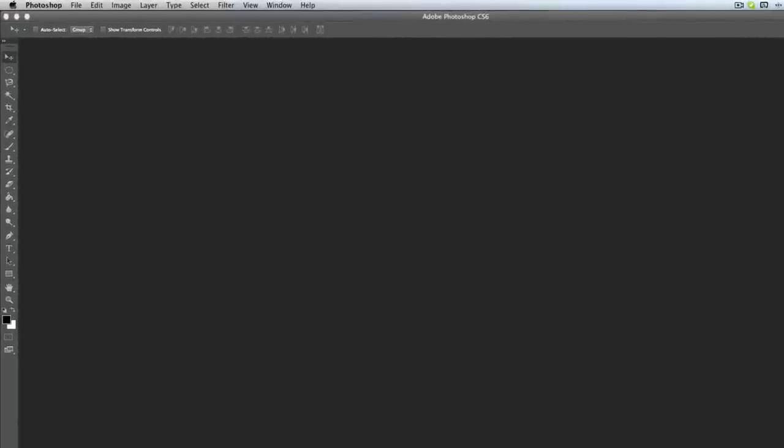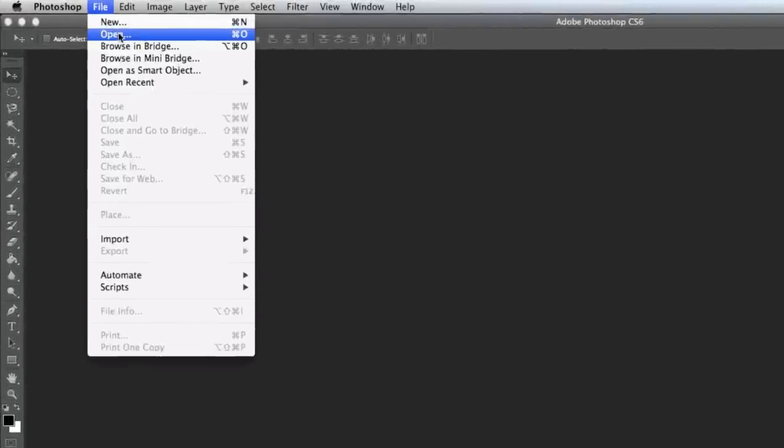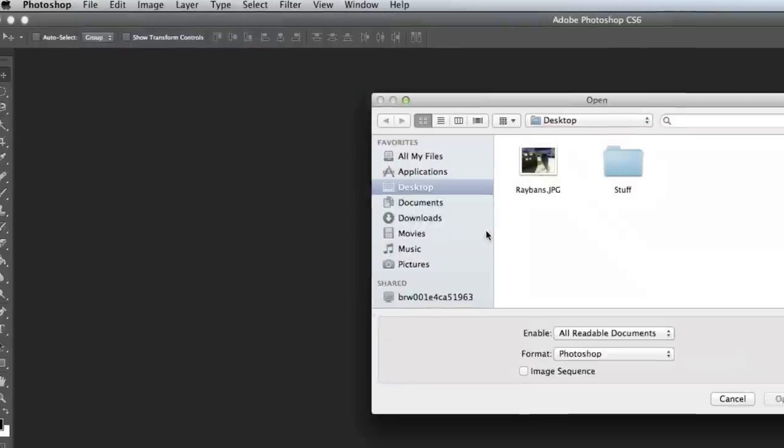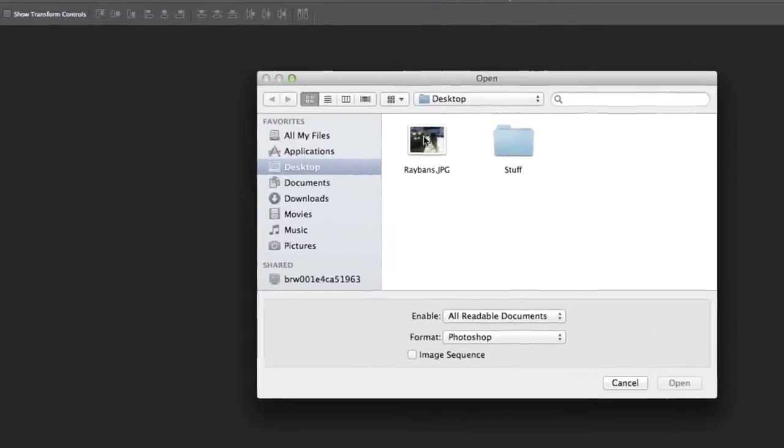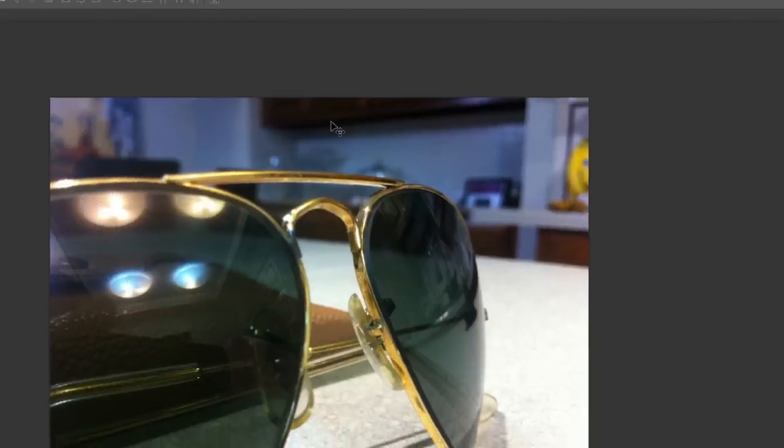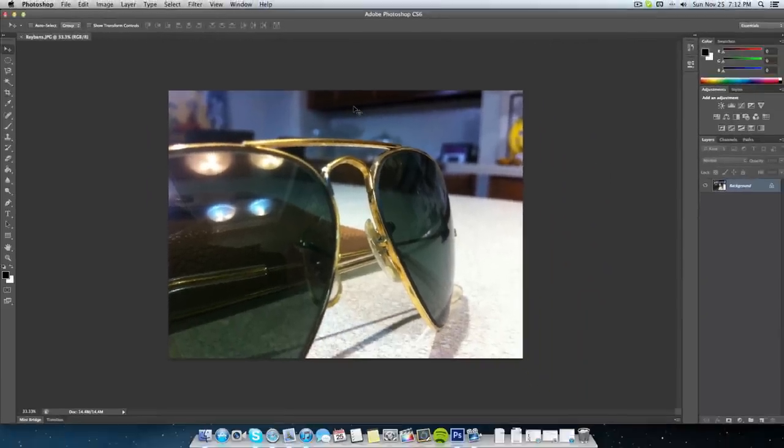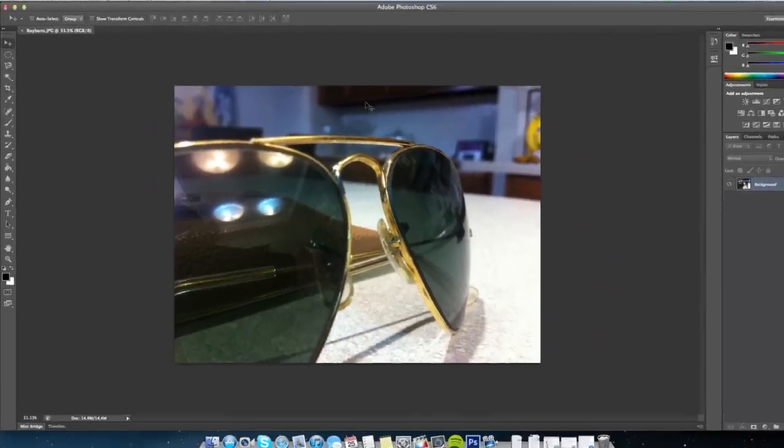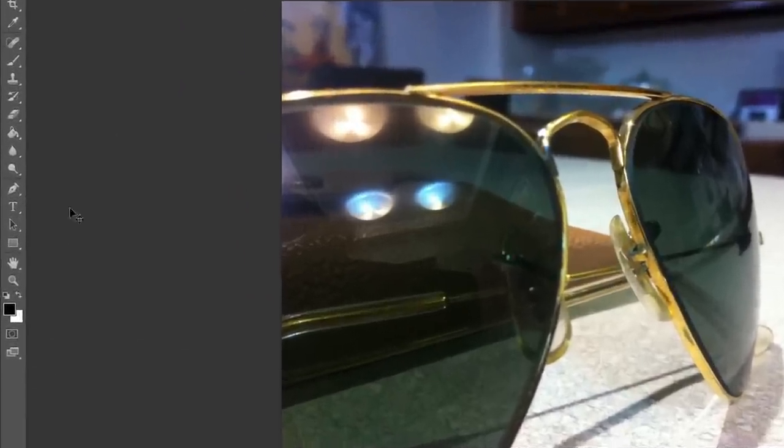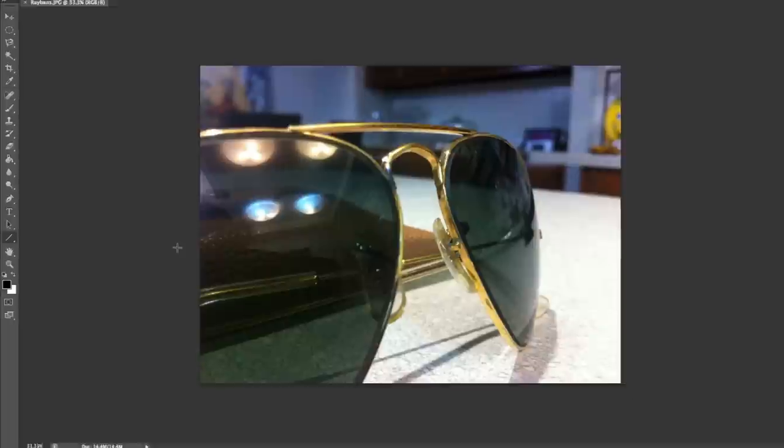Next we want to import our image, so we're going to go to File and Open. I'm going to click on our Ray-Bans. Next thing we need to do is right click on this icon, the rectangle tool, and then we're going to click on the line tool because that's the tool we need.